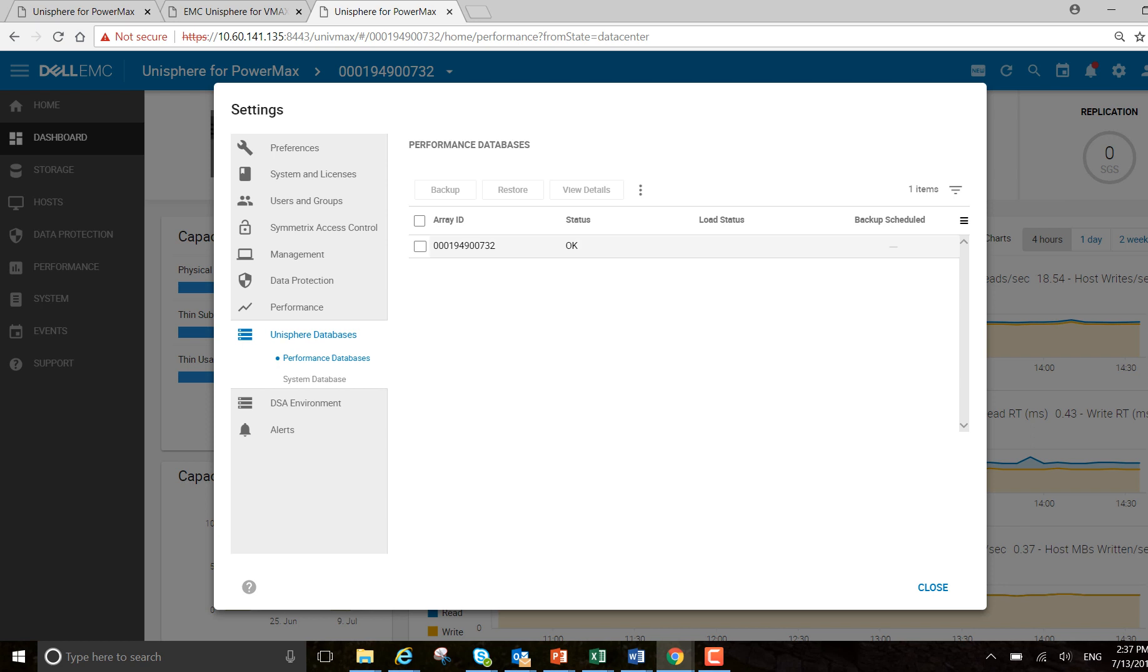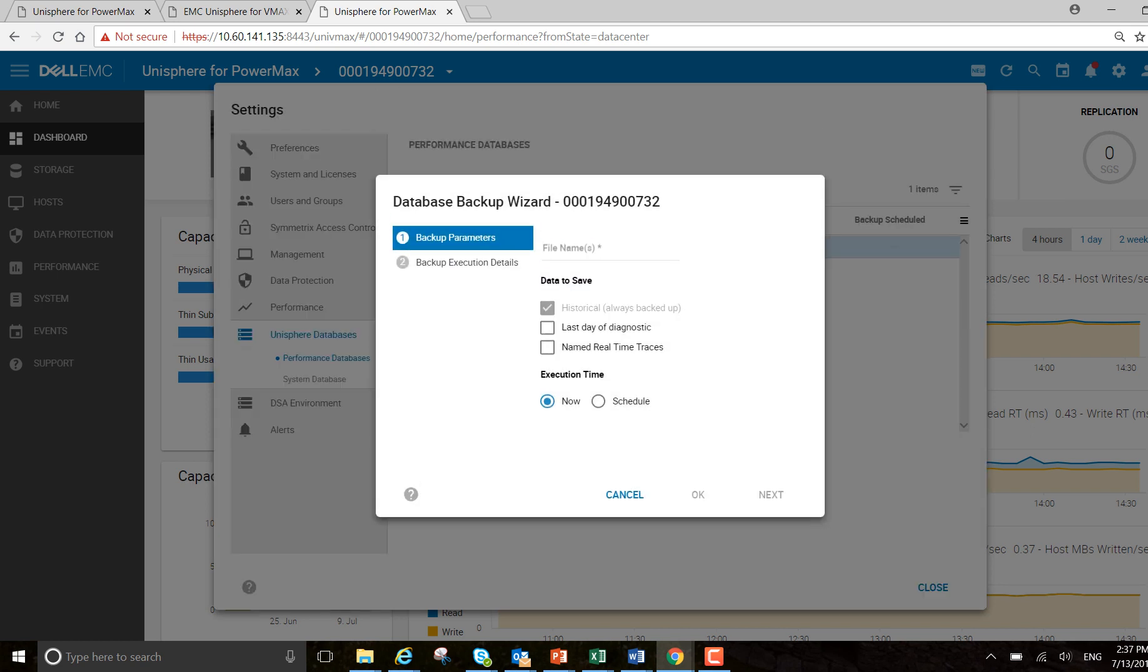So 0732 is the array that I want to backup, select backup, and I'm just going to call this DB Backup.